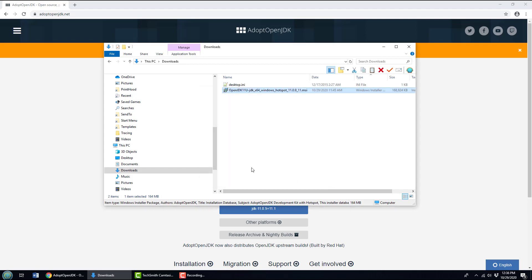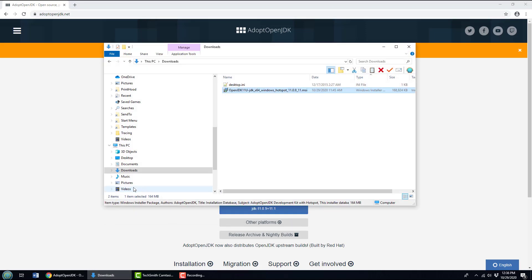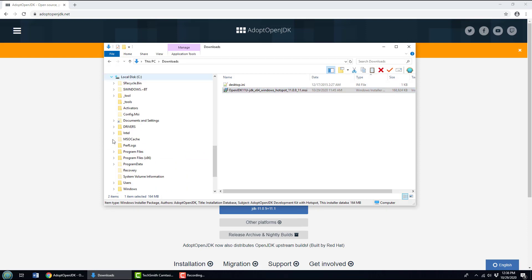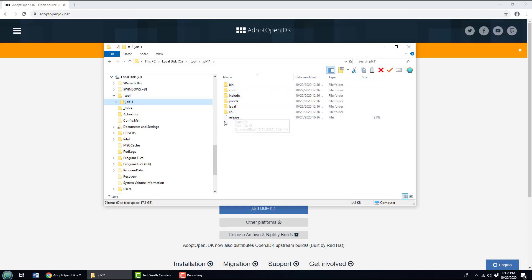Now this just could be razzle dazzle, this could be smoke and mirrors. Is it really installed? Well, there's a couple of ways to find out. One way is to head over into that tools folder and you can actually see the JDK and the bin directory and all of its bytecode beauty in there.